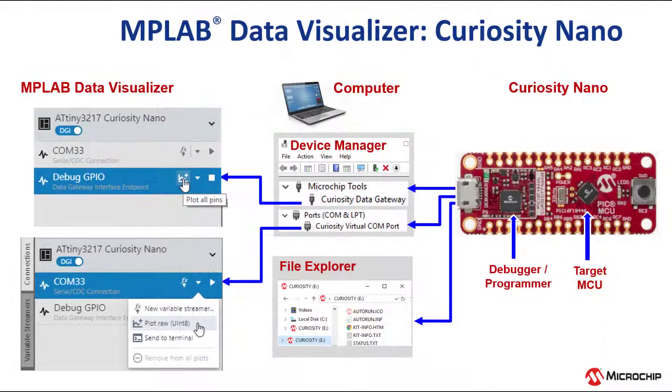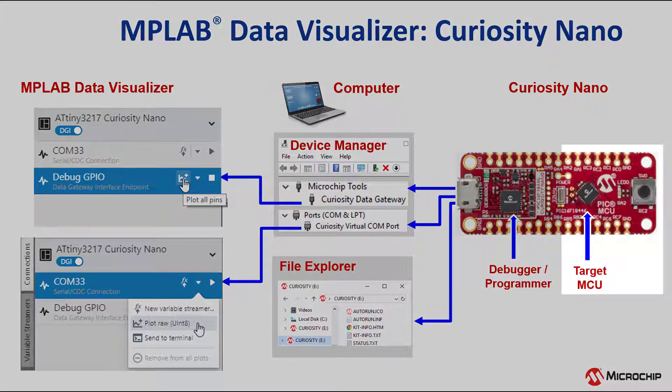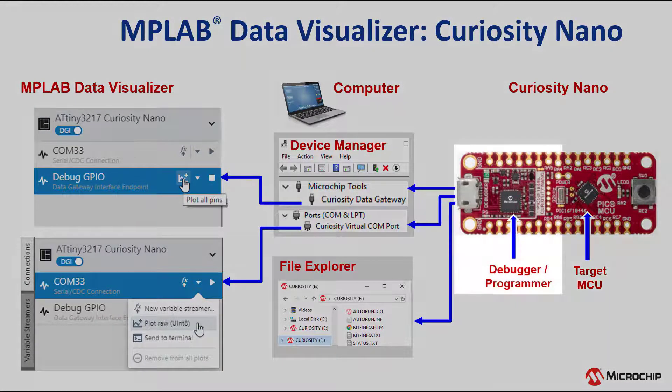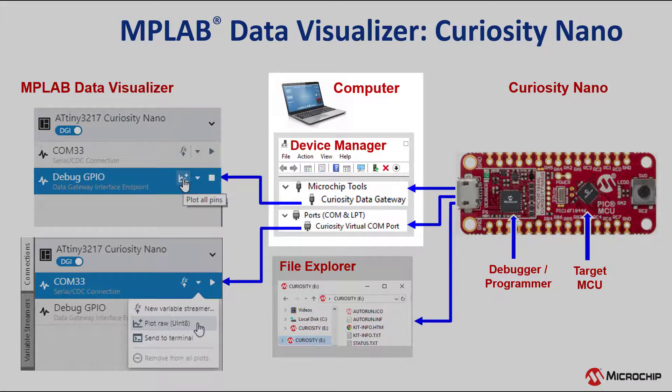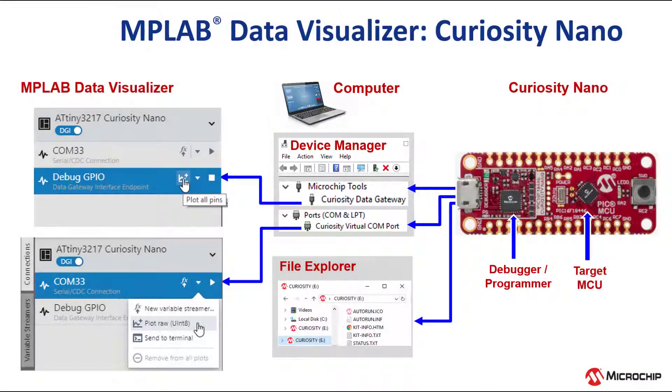Looking at an overview, we configured the UART on the target to the C-Nano's embedded debugger, which, if you look at your computer's device manager, is recognized as a Curiosity Virtual COM port.